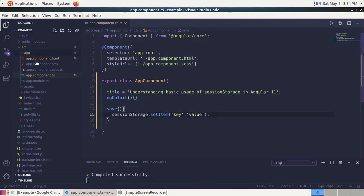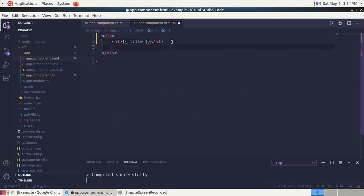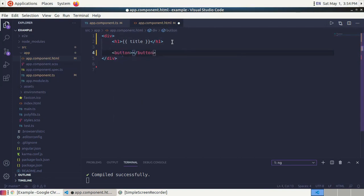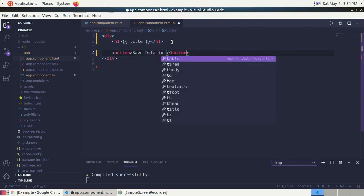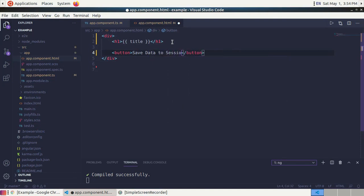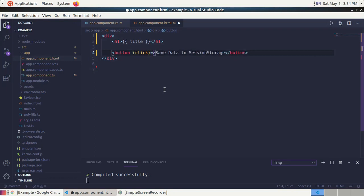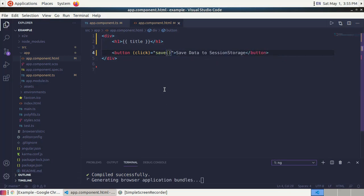Now open app.component.html and add a button with the label 'Save Data to Session Storage'. Generate a click event to call the save method.